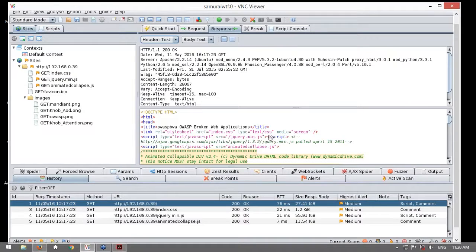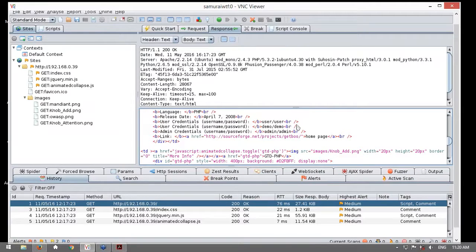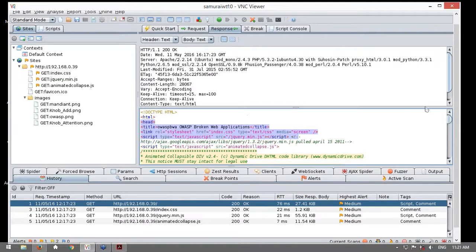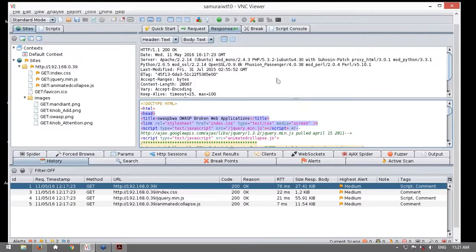Pueden ver el contenido o el cuerpo de la respuesta. Esta respuesta es interpretada por el navegador web, el cual nos muestra de una manera muy amigable, interpretando las hojas de estilo, las imágenes, los scripts, y nos muestra una página web bastante agradable. Para nuestros propósitos, siempre es importante trabajar a este nivel.